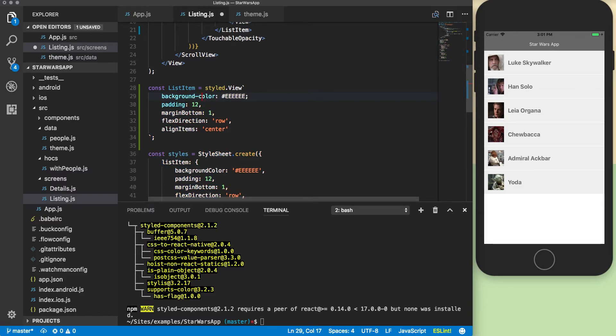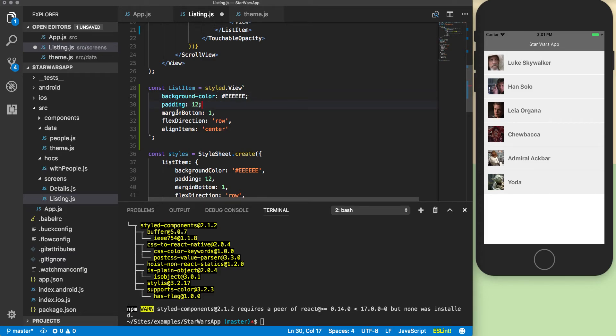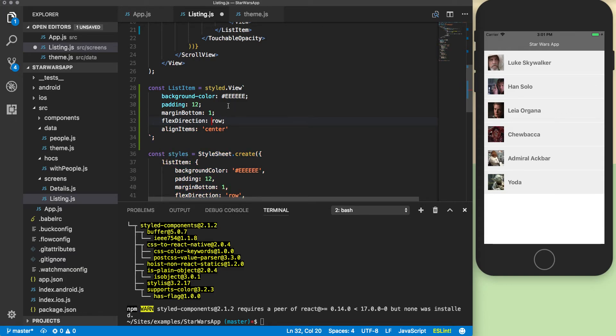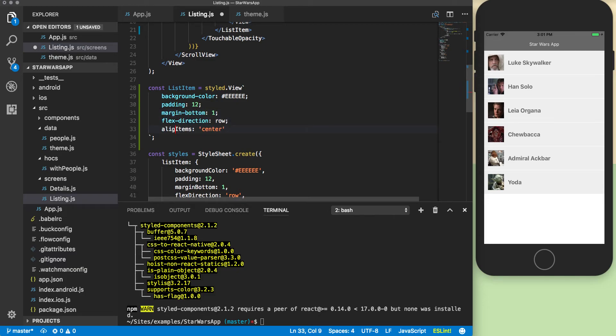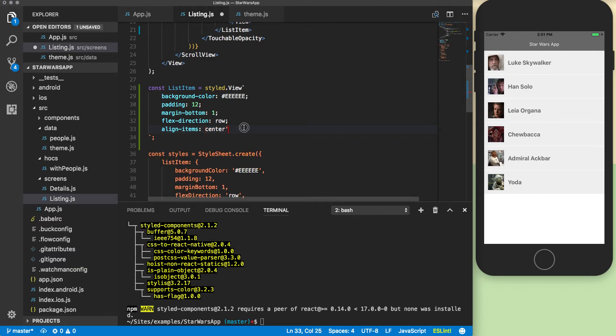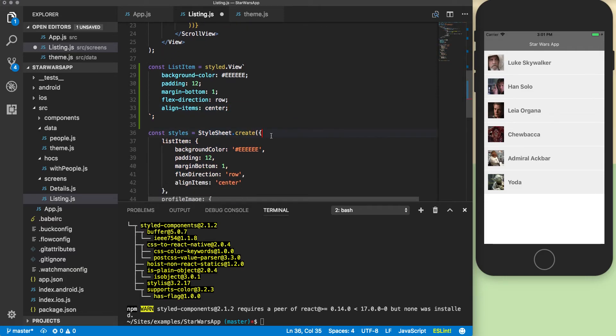Anything that was camel cased before is going to become dash cased. Take out any quotation marks and all of your commas need to be removed and you'll have semicolons at the end of everything. So margin-bottom, flex-direction, and align-items. Now I can remove my list item.